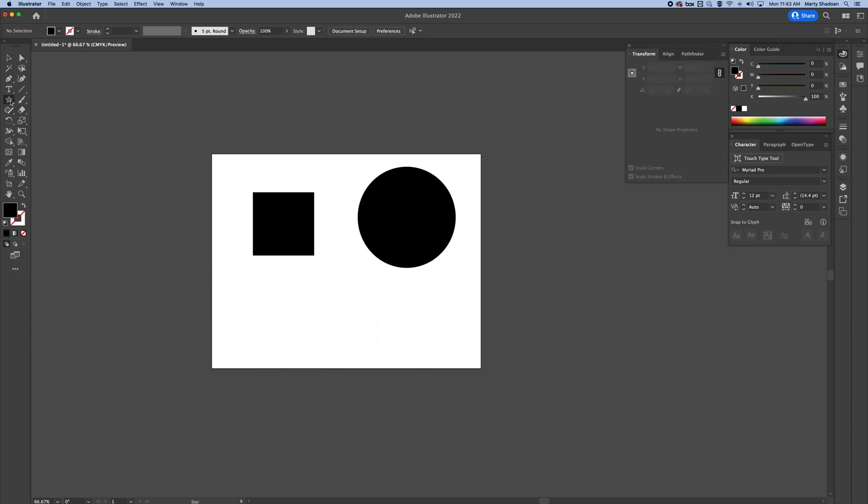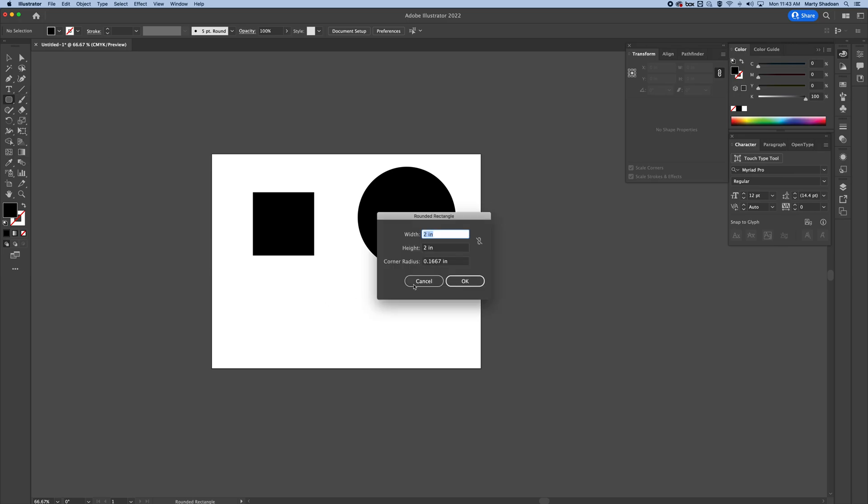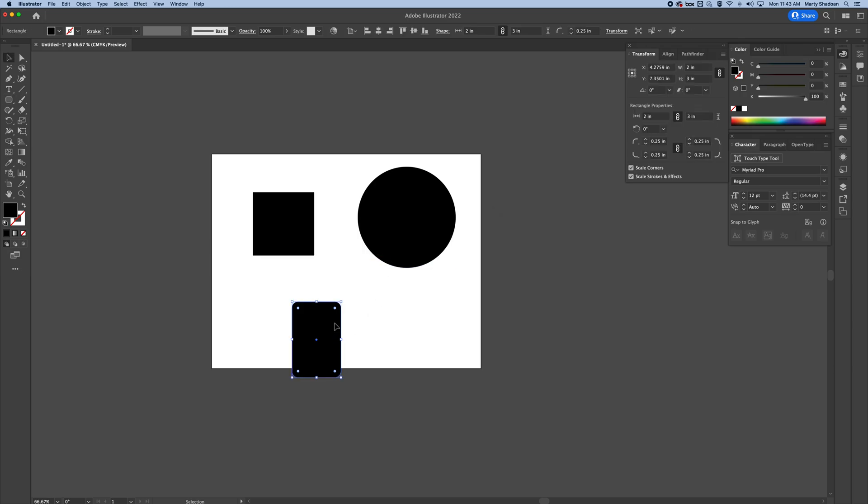And let me see this rounded rectangle. That's always good. You can actually add the radius. So if you want two inch by, let's say, three inch, and then 0.25, a quarter inch radius. There you go.